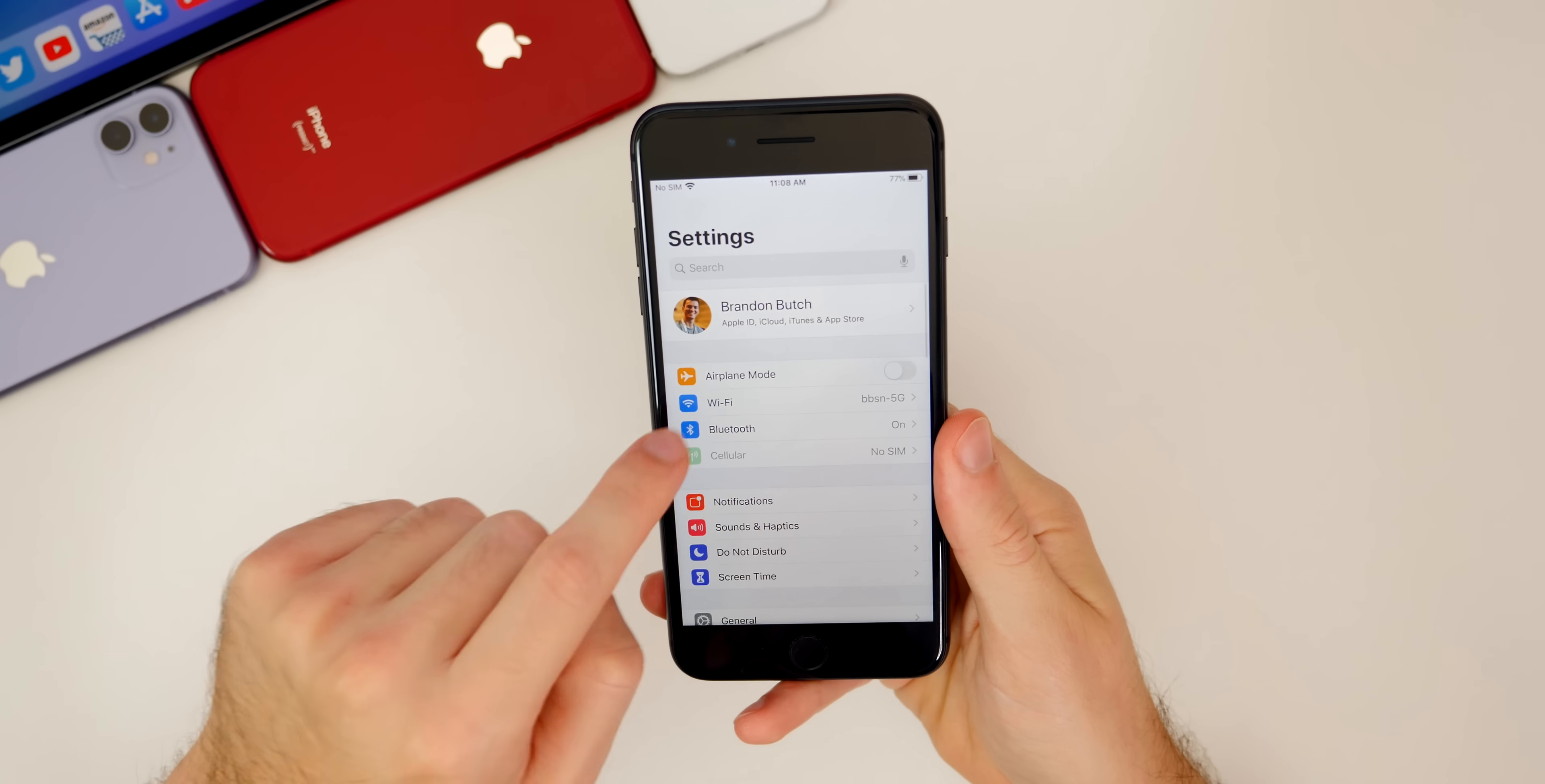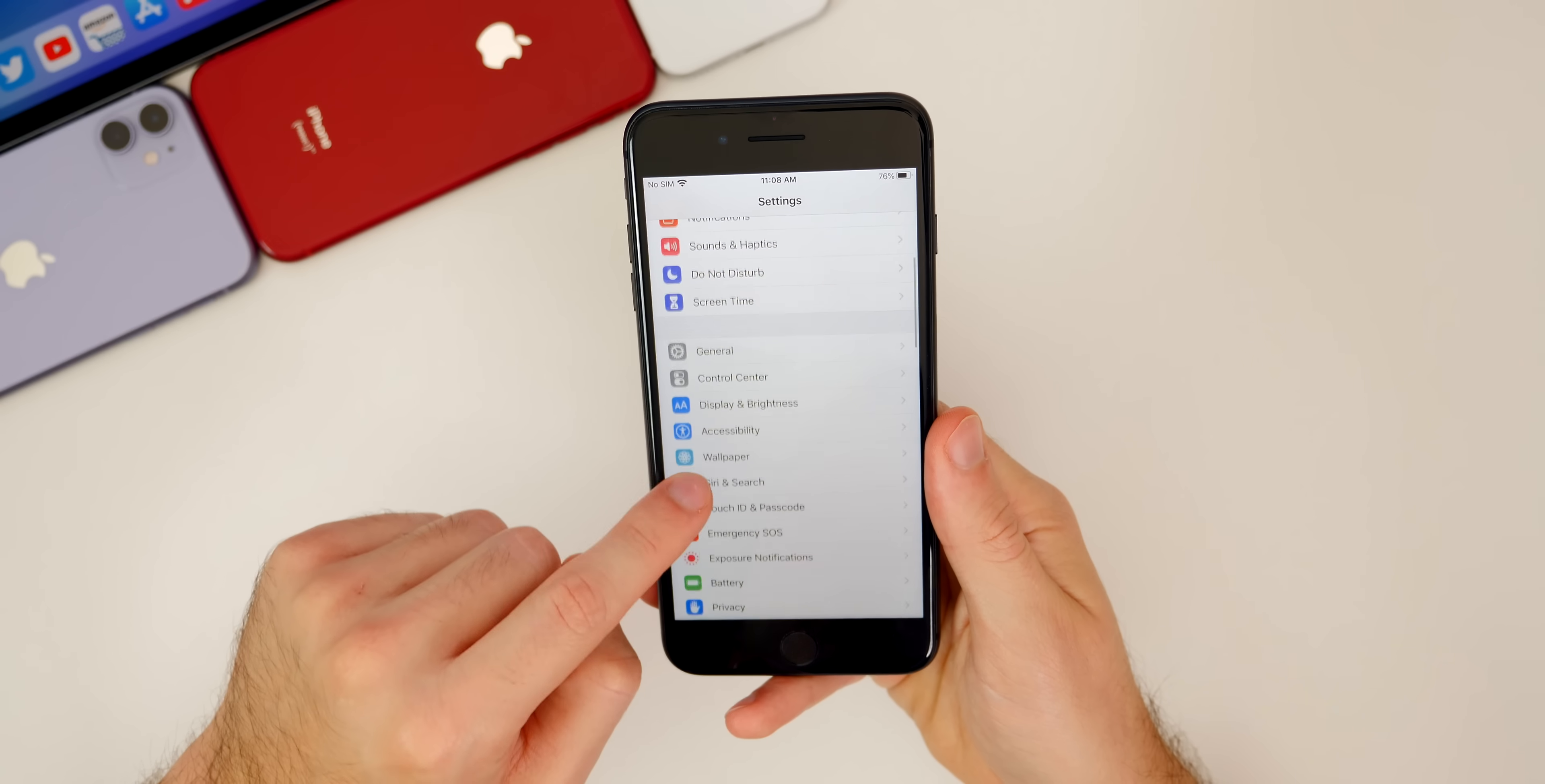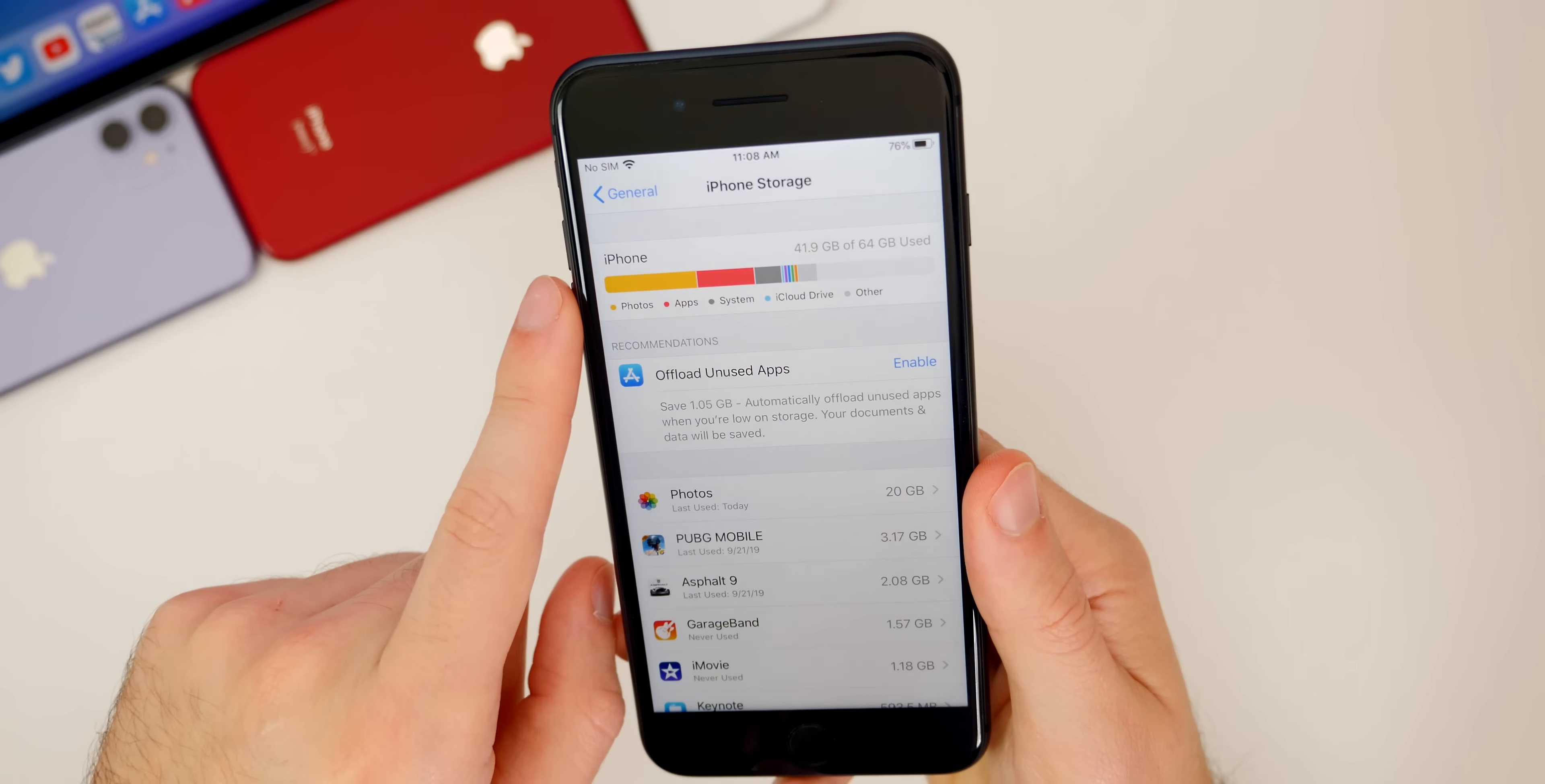Now, speaking of storage space, the next thing you want to do is make sure that you have enough on-device storage space to install this update. Go to your settings, go to general, go down to iPhone storage.